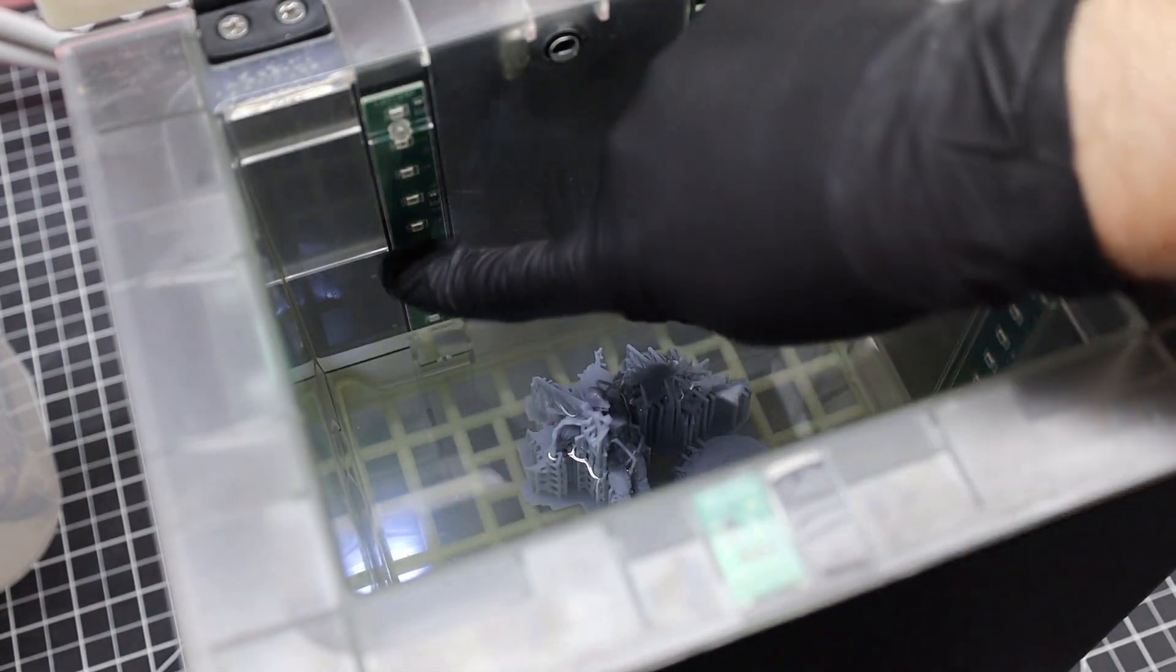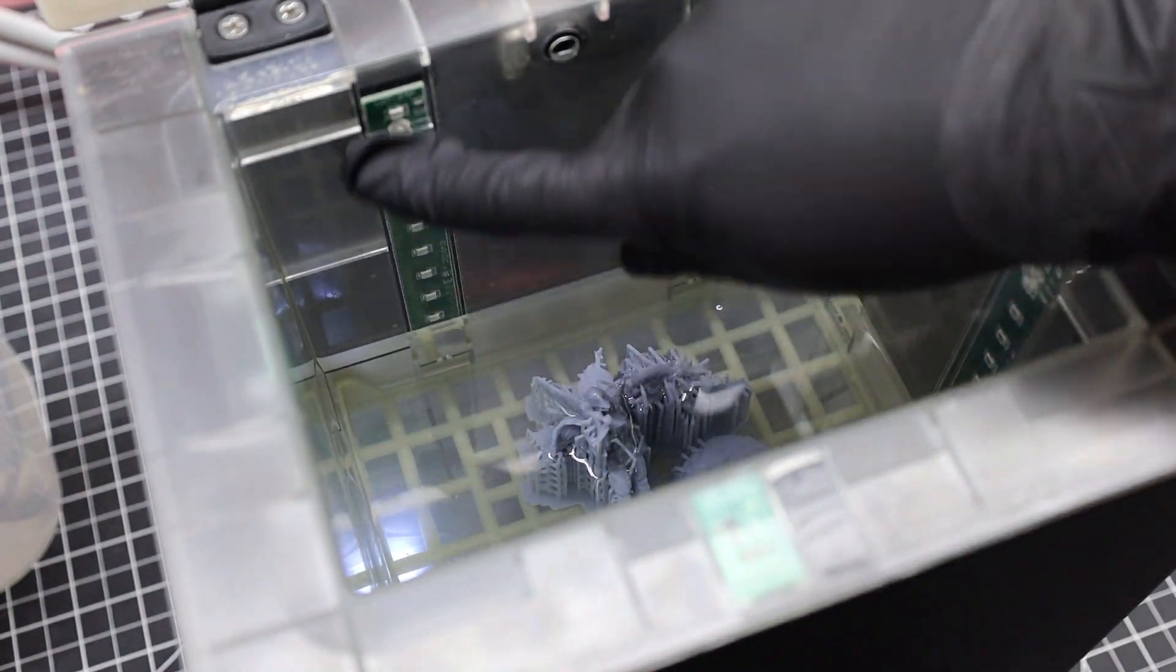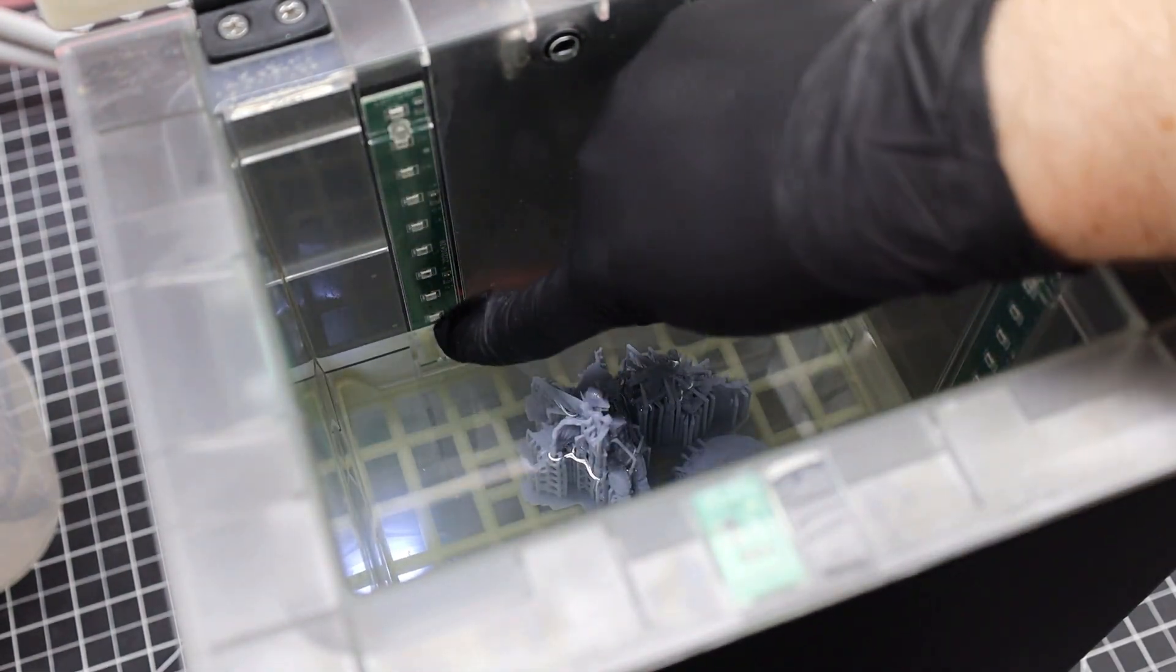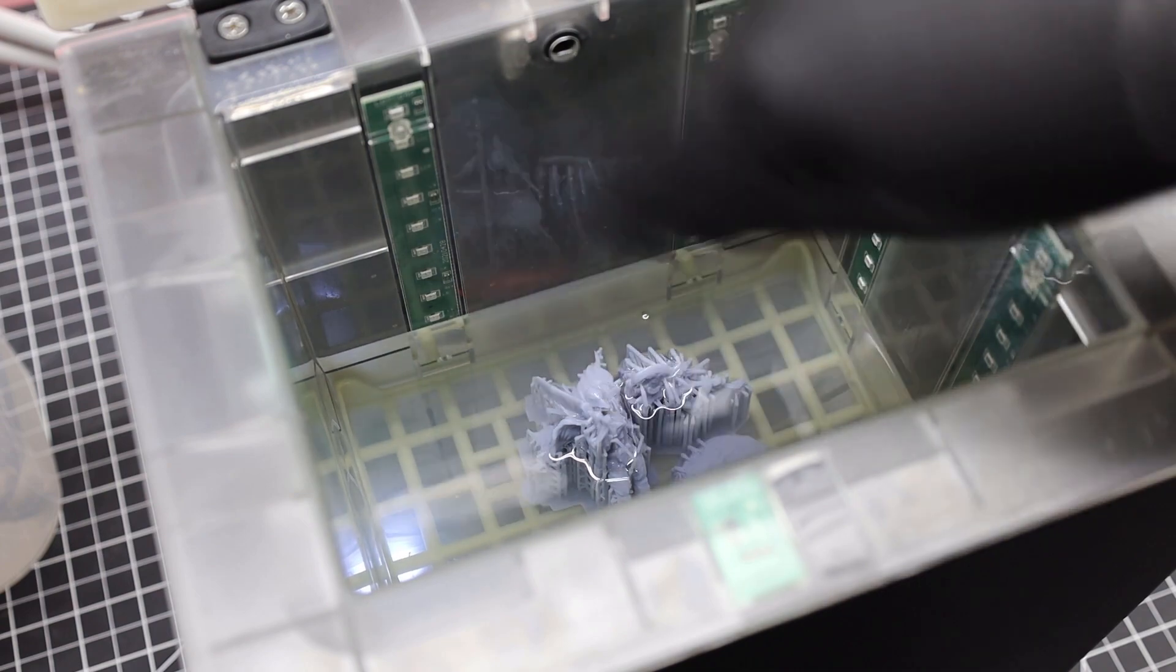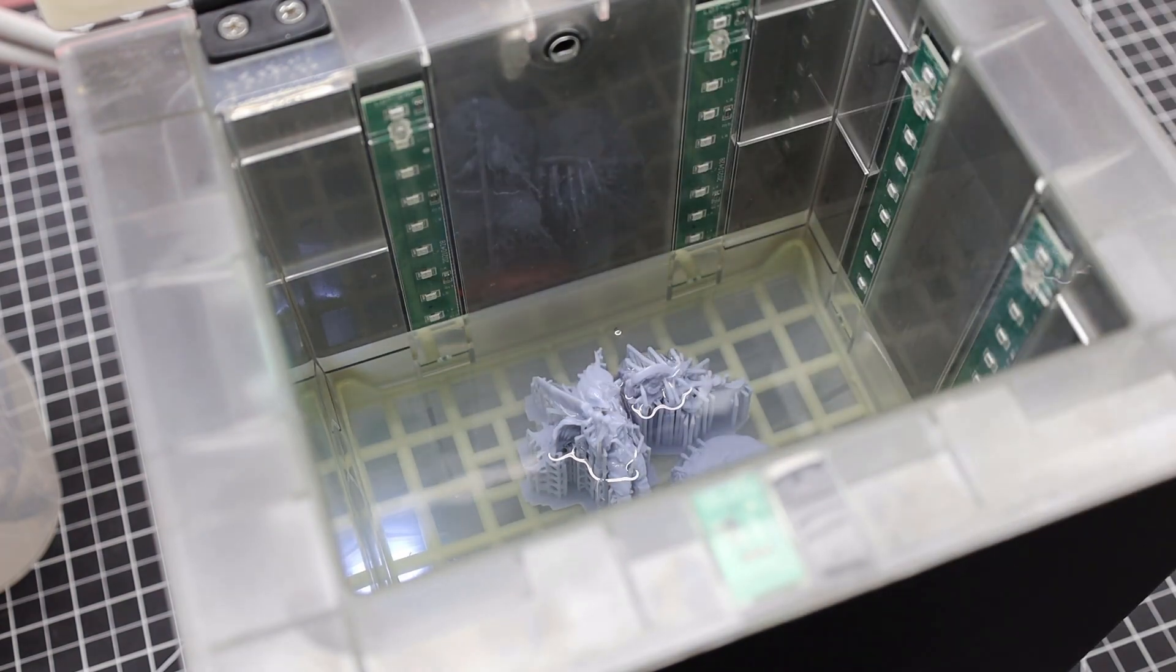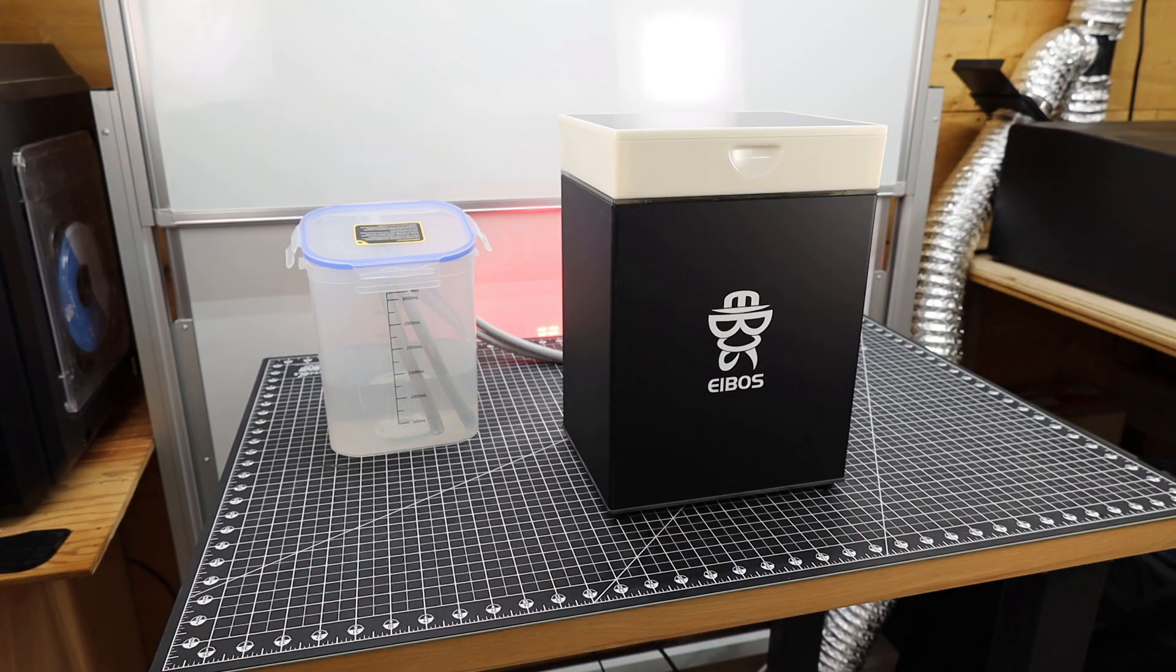And if you're wondering about the different fill levels there are indicators on the inside of the machine that will show you how high it's going to go for each one. And with the washing cycle done it pumps all the IPA back out.